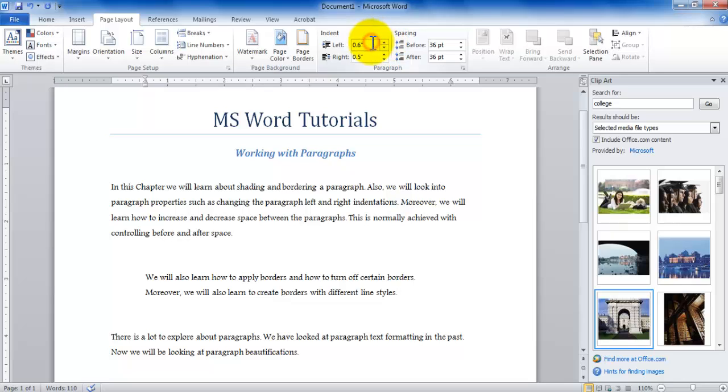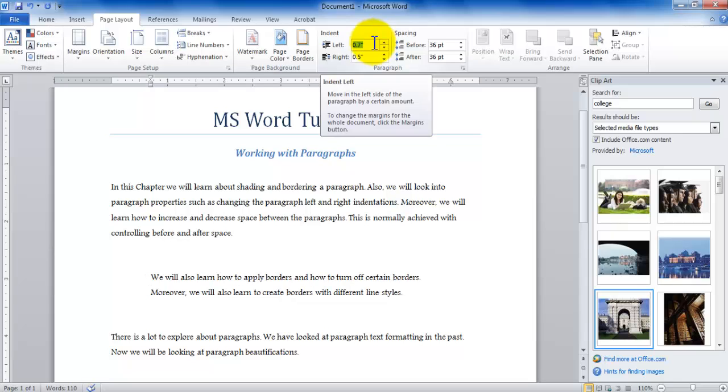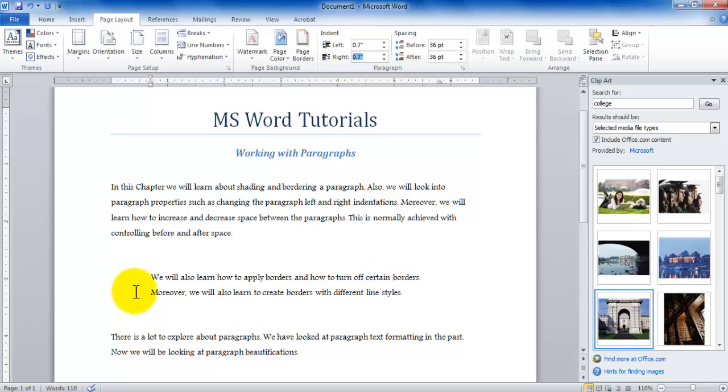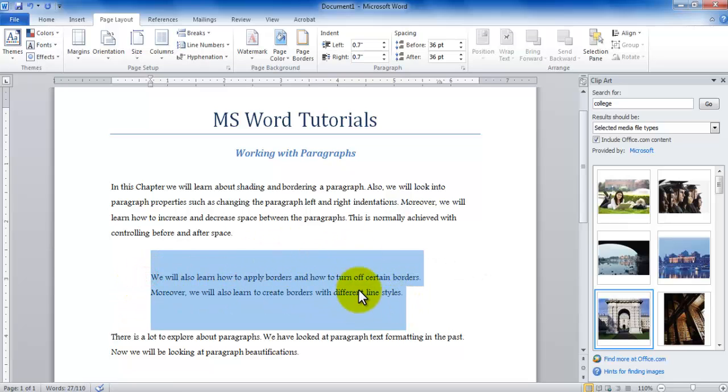If I'm inside the insertion point that arrow key also works from the keyboard. So either way I can be controlling the indentation. Now that I have added the left and the right indentation to this paragraph, I would like to apply some of the other paragraph properties.